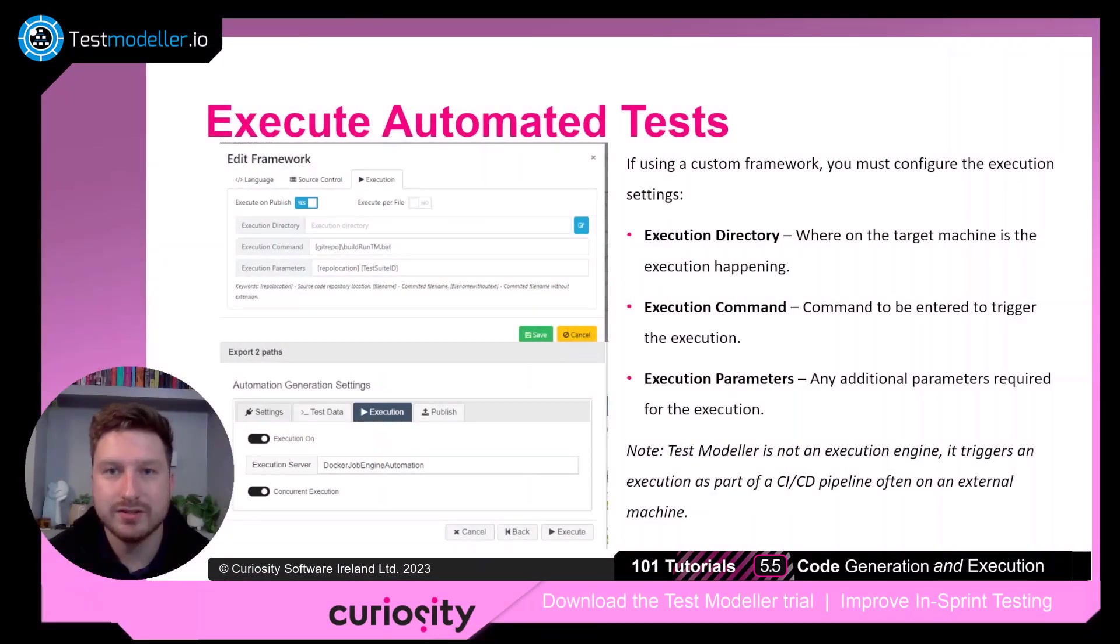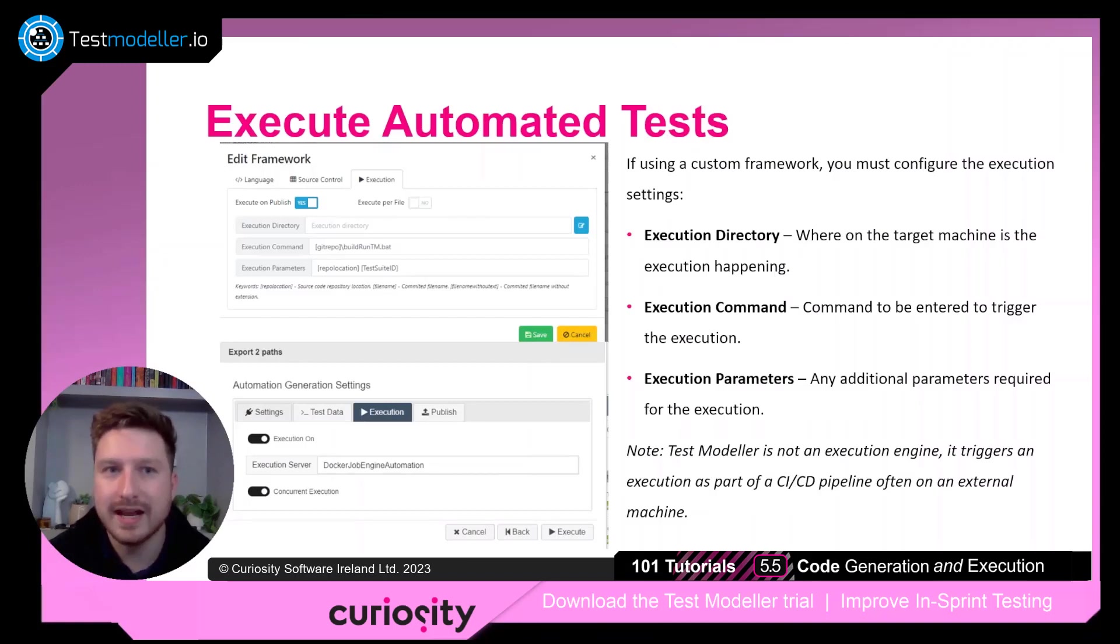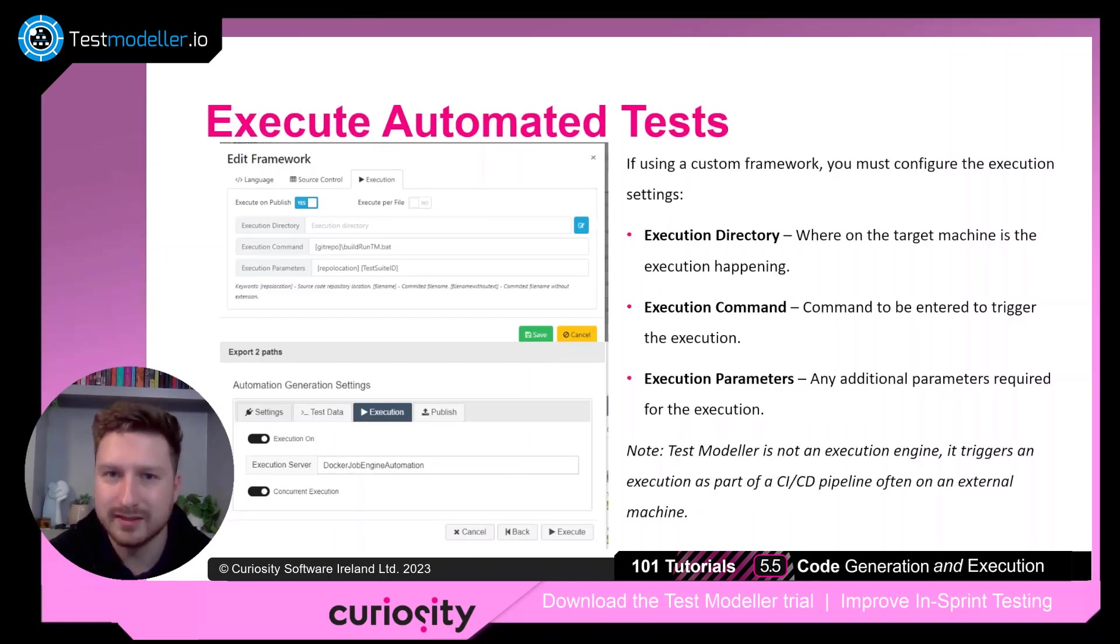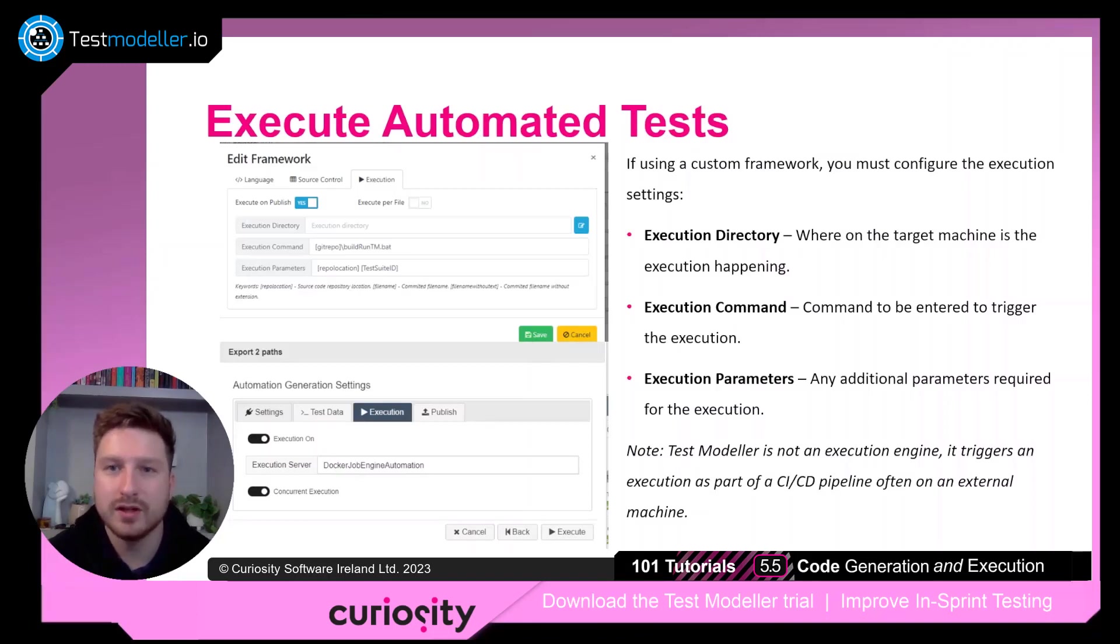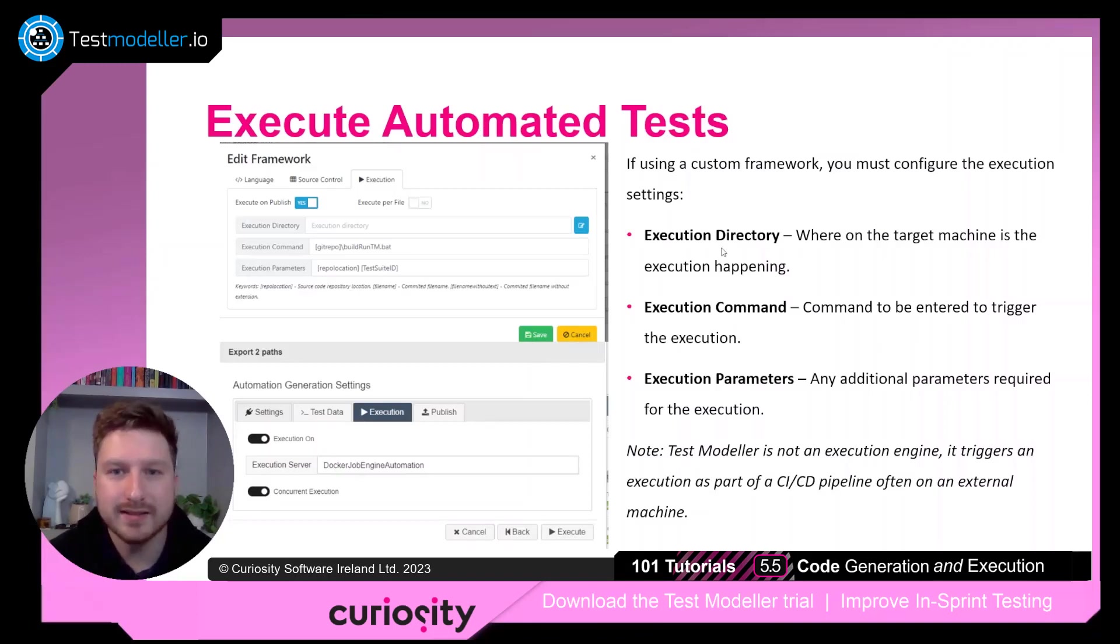As mentioned, if you're using the quick start frameworks, you don't need to configure any of the execution settings. These are all done automatically. However, if you're using a more custom framework, you need to configure these settings. There are three main settings.